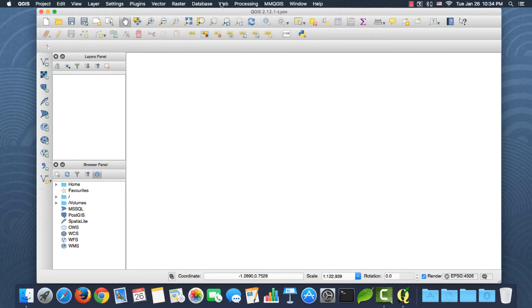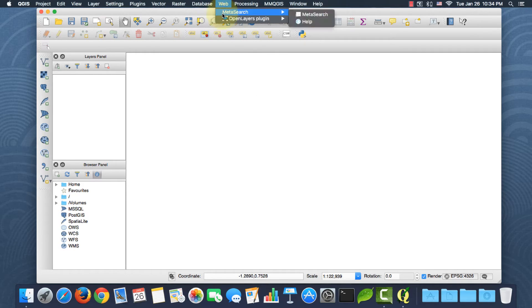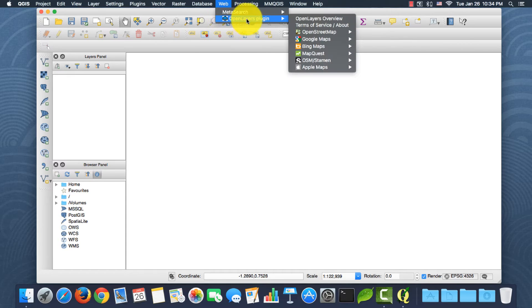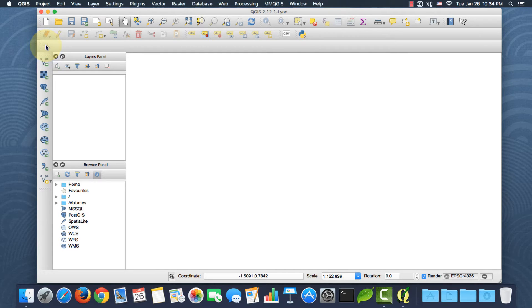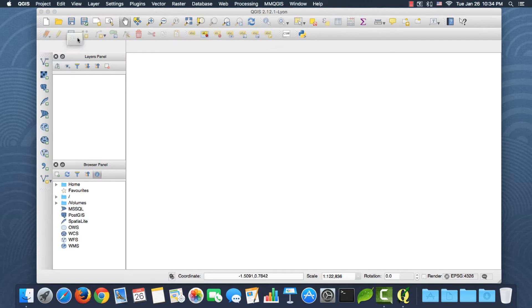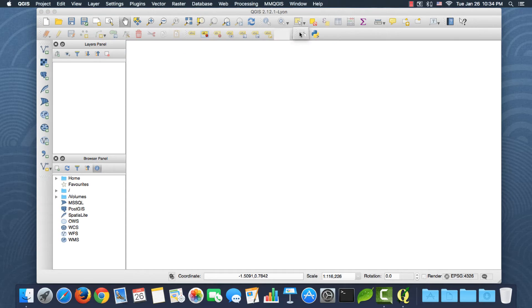The first plugin, the Open Layers, can be found under the web menu right here, and the second, the OSM Downloader, is basically this button here. So if I drag it, I can maybe just place it here. Okay, great.